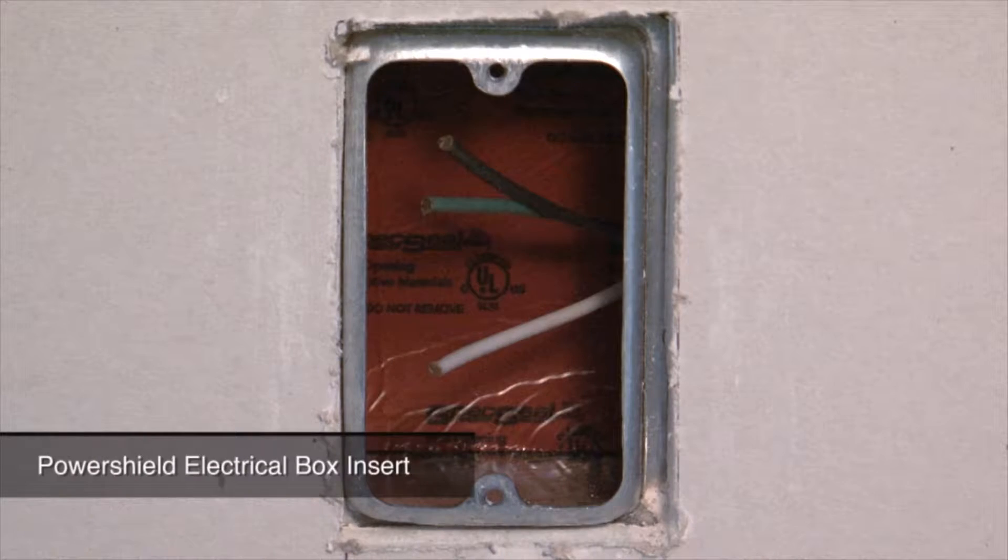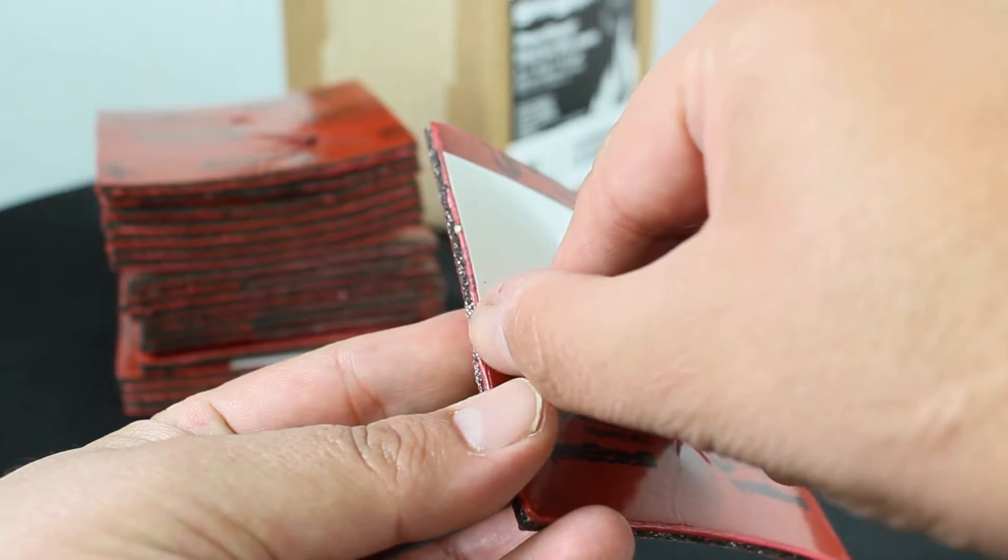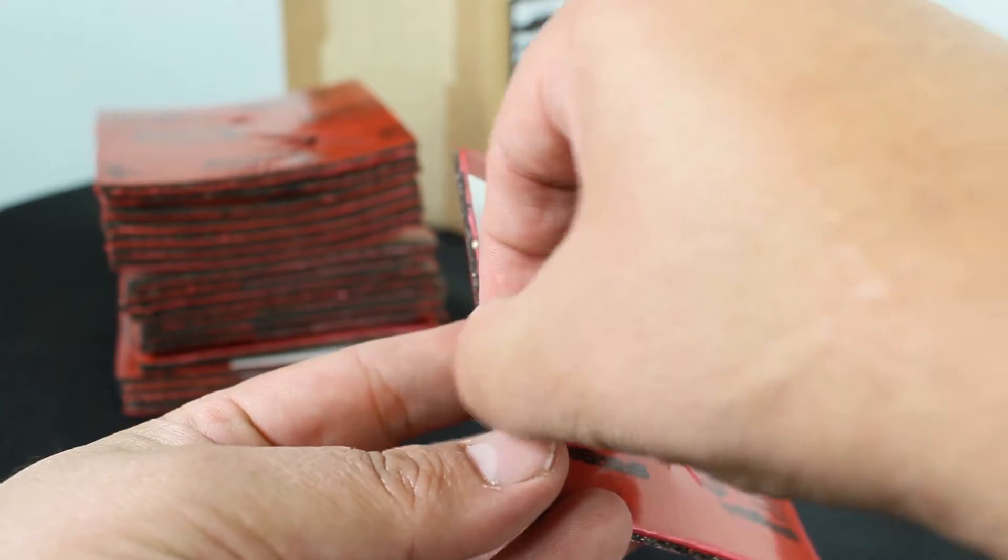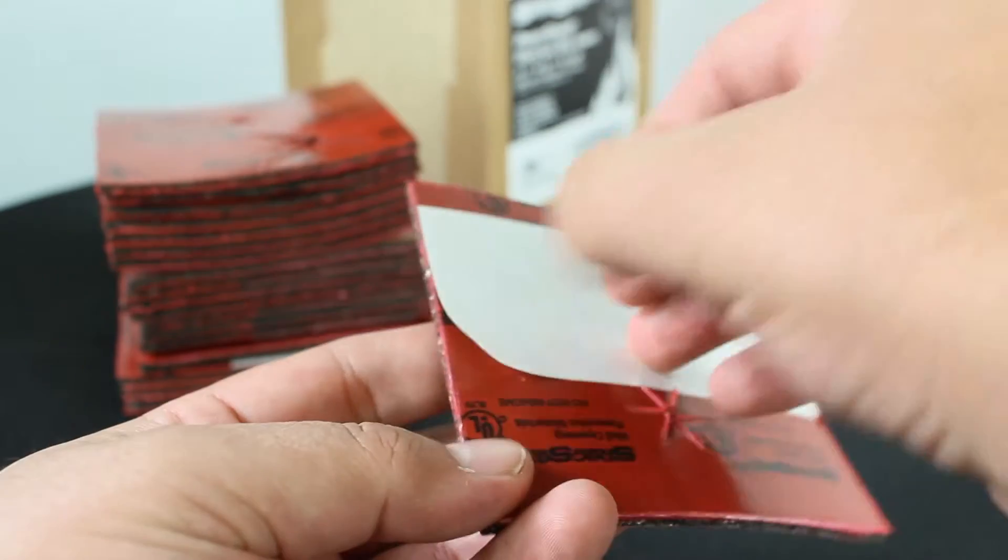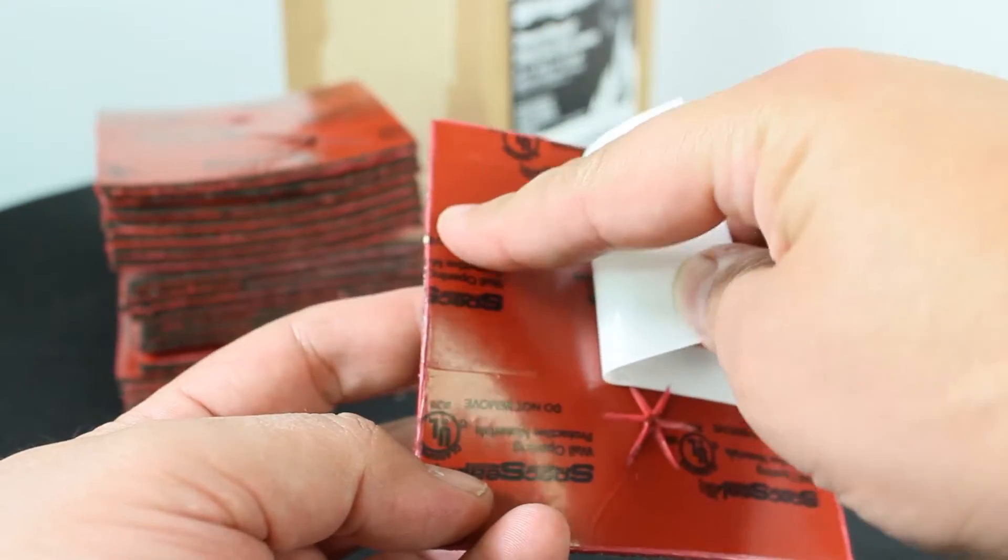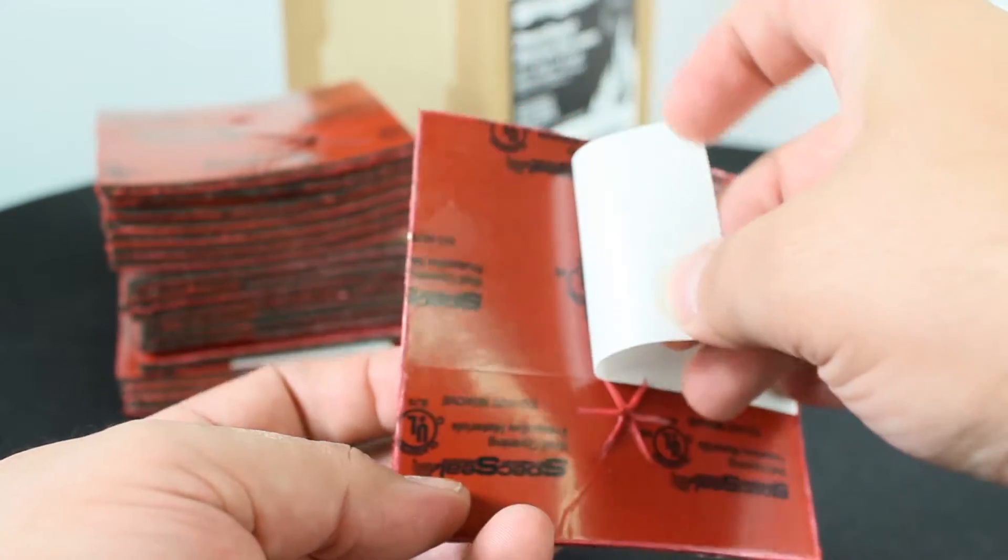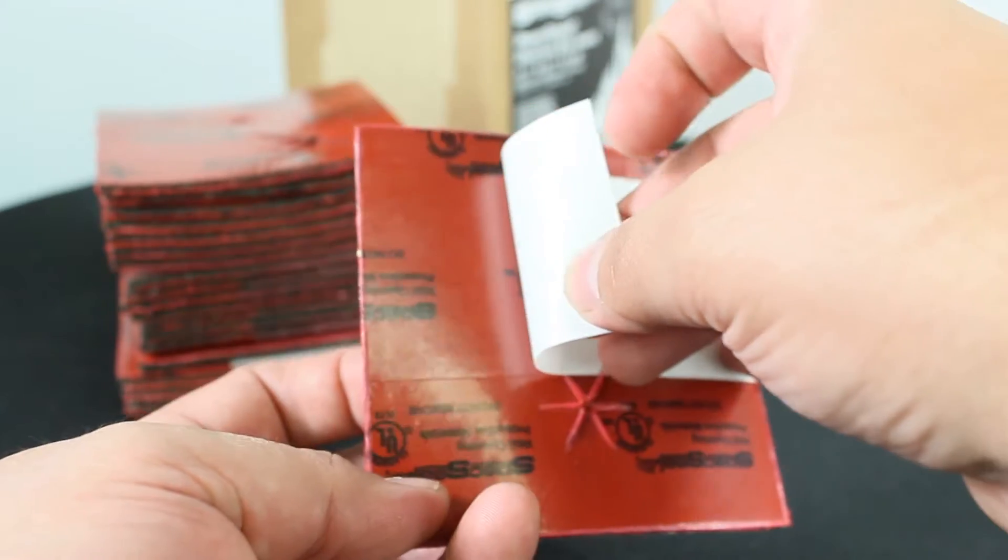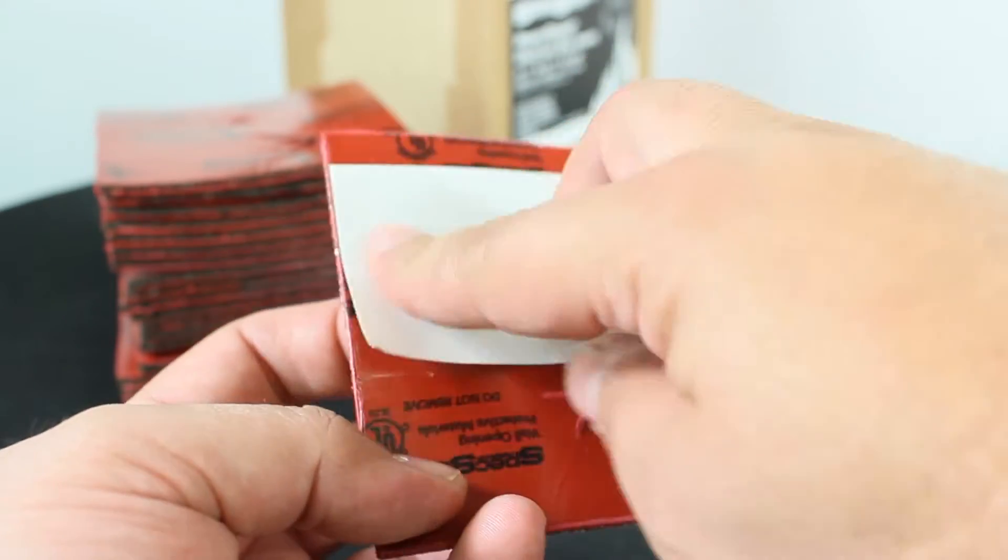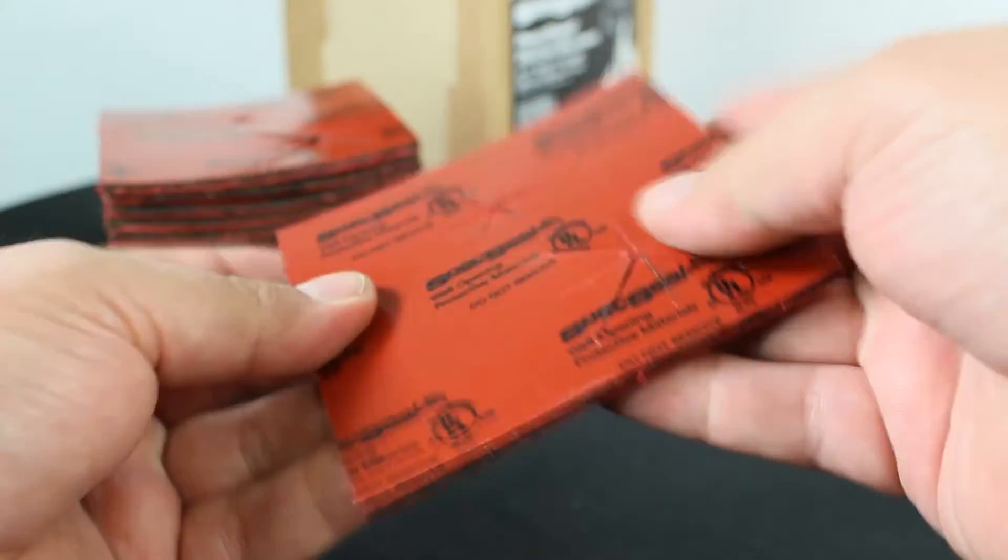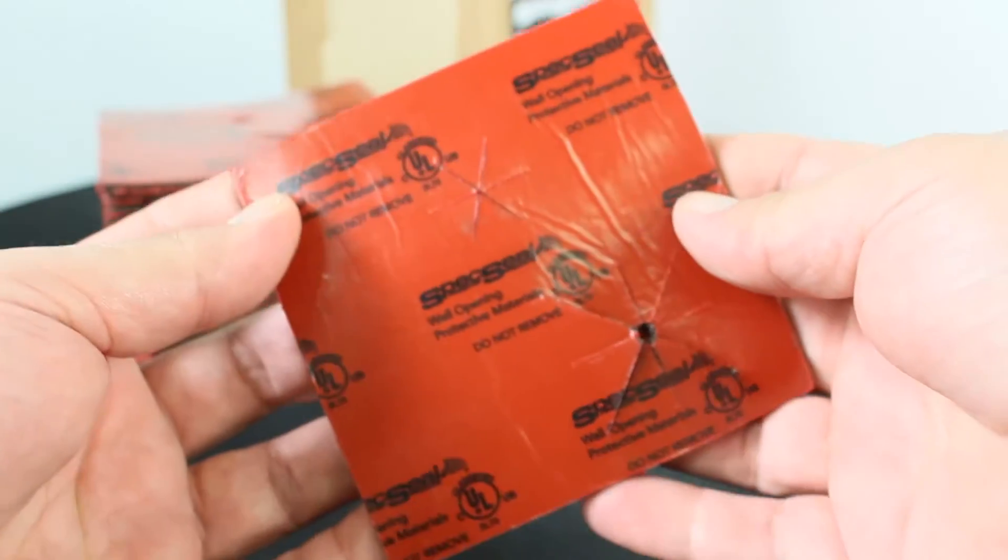Inserts are conveniently sized to fit typical switch or outlet boxes and feature an adhesive strip applied to the back of the pad to ensure adhesion to the back of an electrical box. Inserts are easily applied into an existing box with